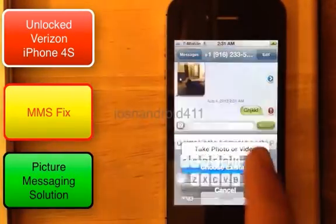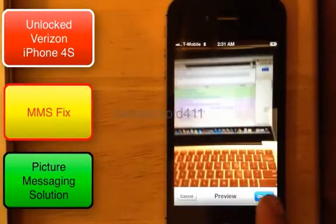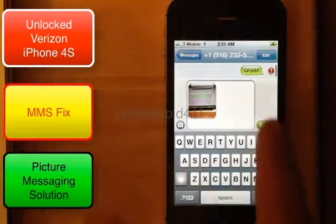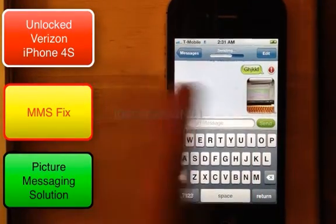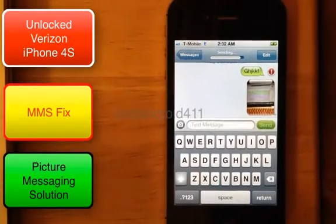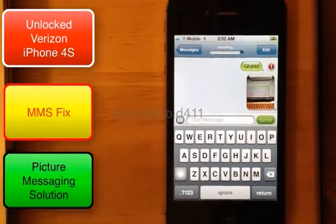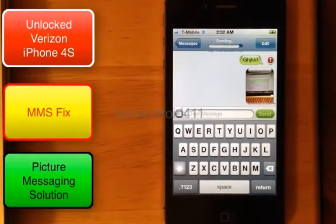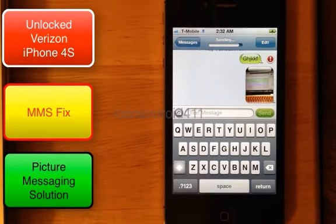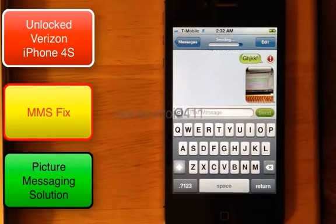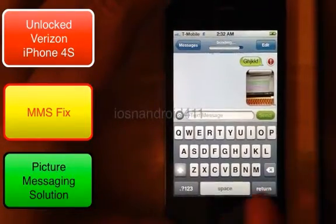You may find that you can't send a picture message — or you may or may not. If you see the red exclamation mark, it's not that anything went wrong. We just need to fix the problem, which is a simple fix.